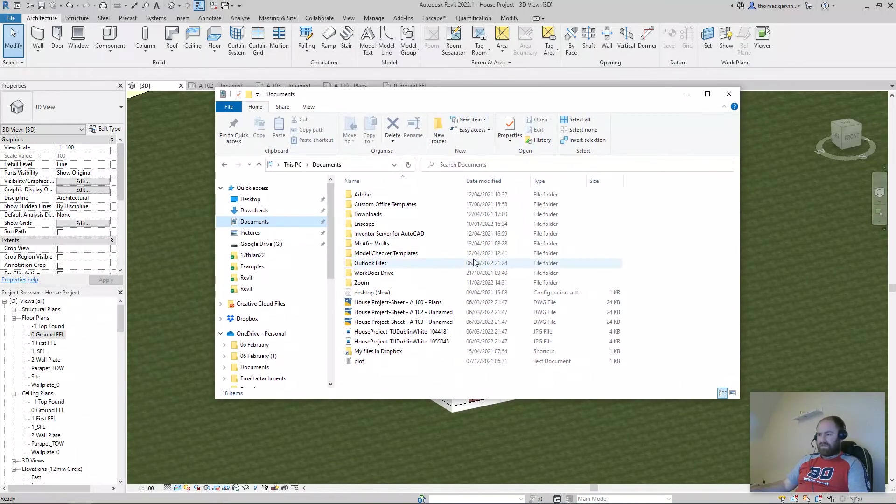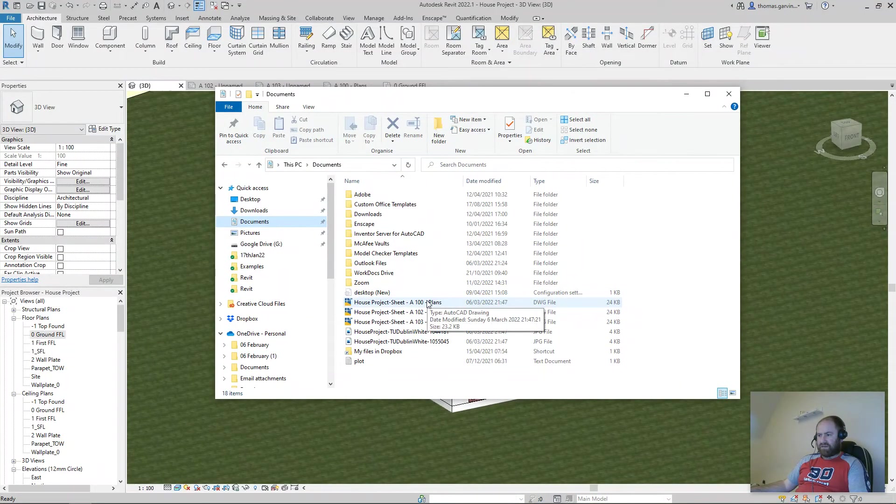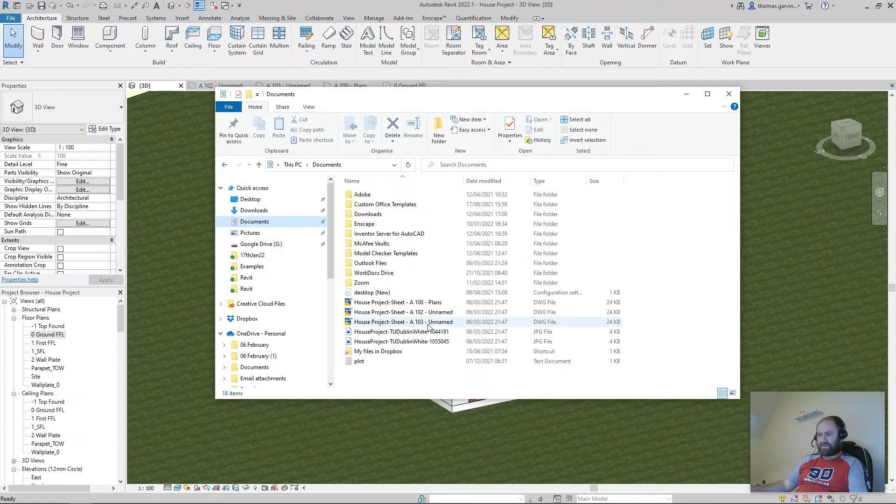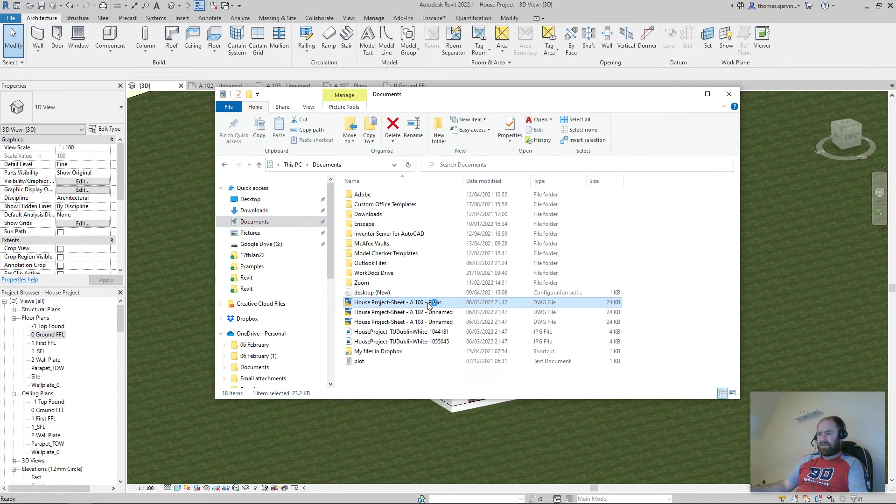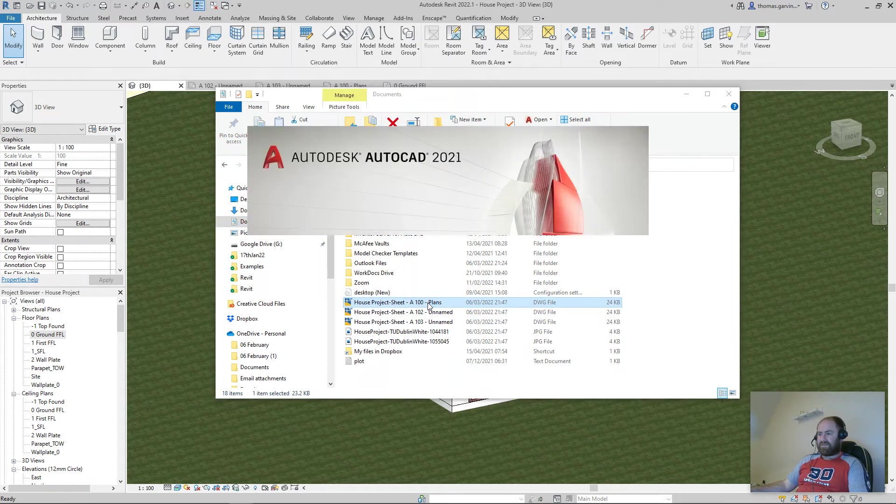Now. In our documents folder, our AutoCAD file has been created, three separate files. Now I didn't have anything on those sheets by the way, but I'll open one just to show you.